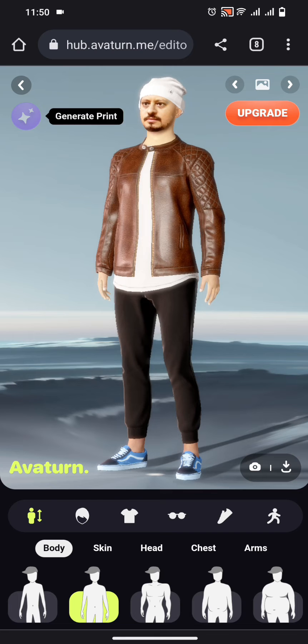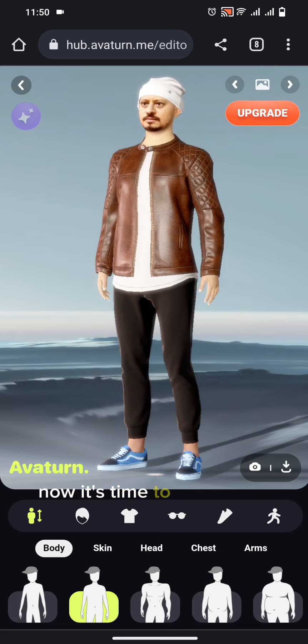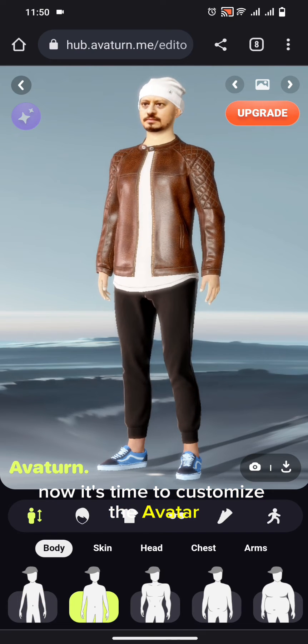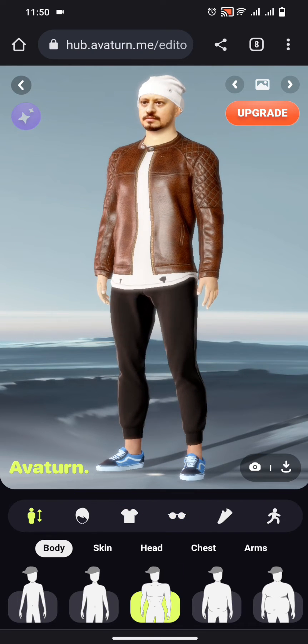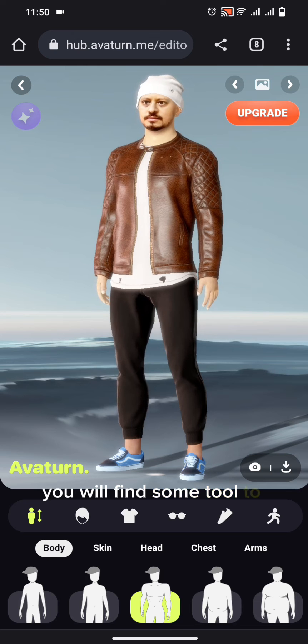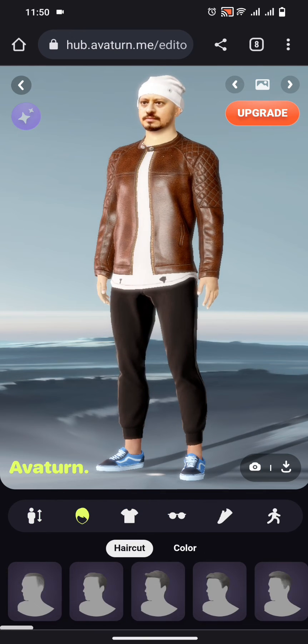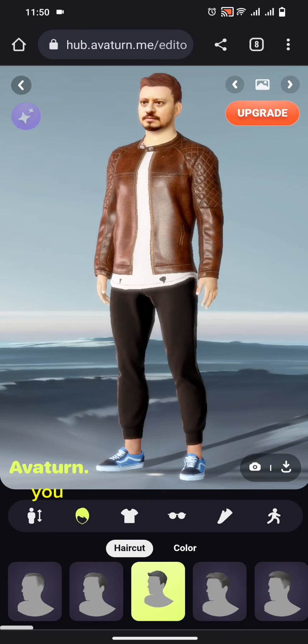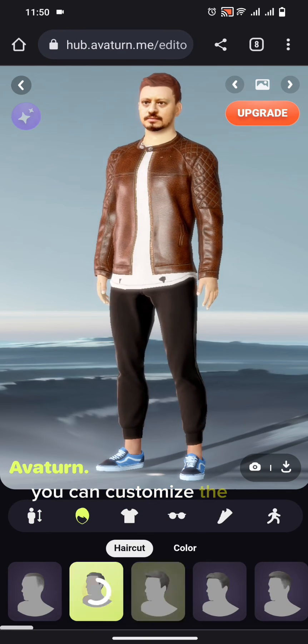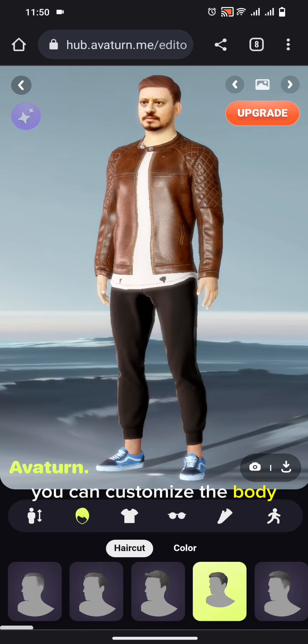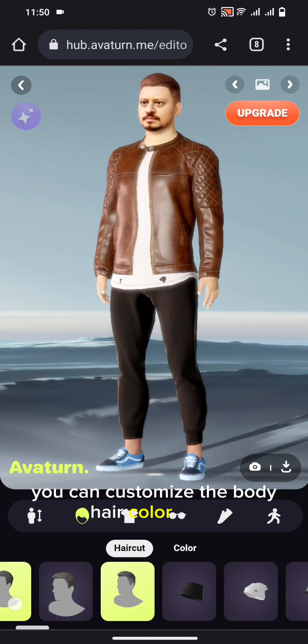Now it's time to customize the avatar. You will find some tools to customize it. You can customize the body and hair color.